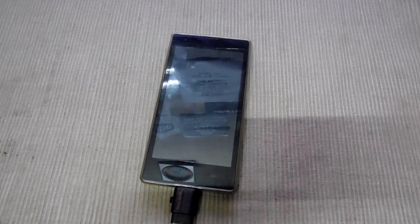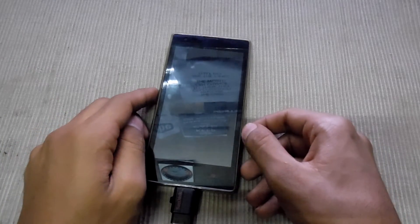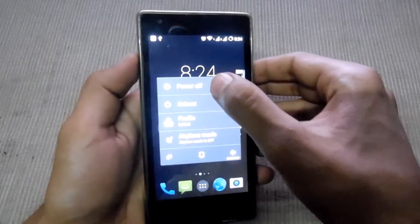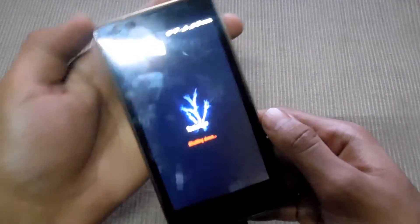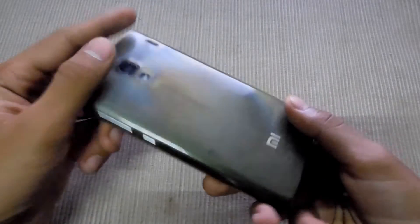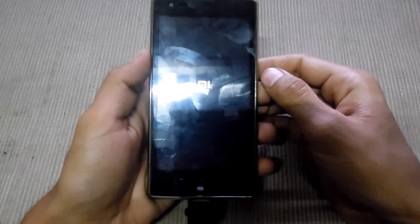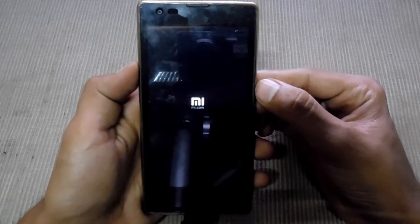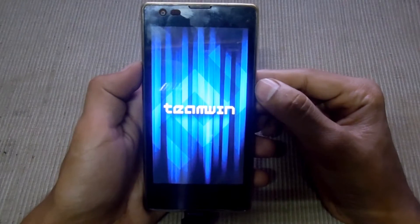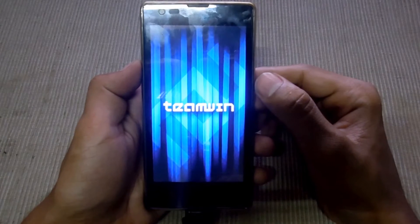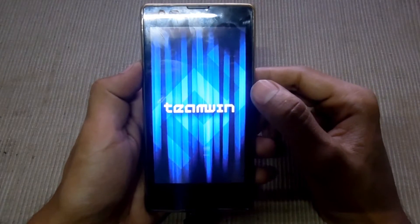My name is Mahoma Shaqib and this is MasterTech. Today I am going to show how to install a Tesla ROM on Redmi 1s. First thing you have to do is power off your device, then press the power button and volume up button at the same time to go into recovery.